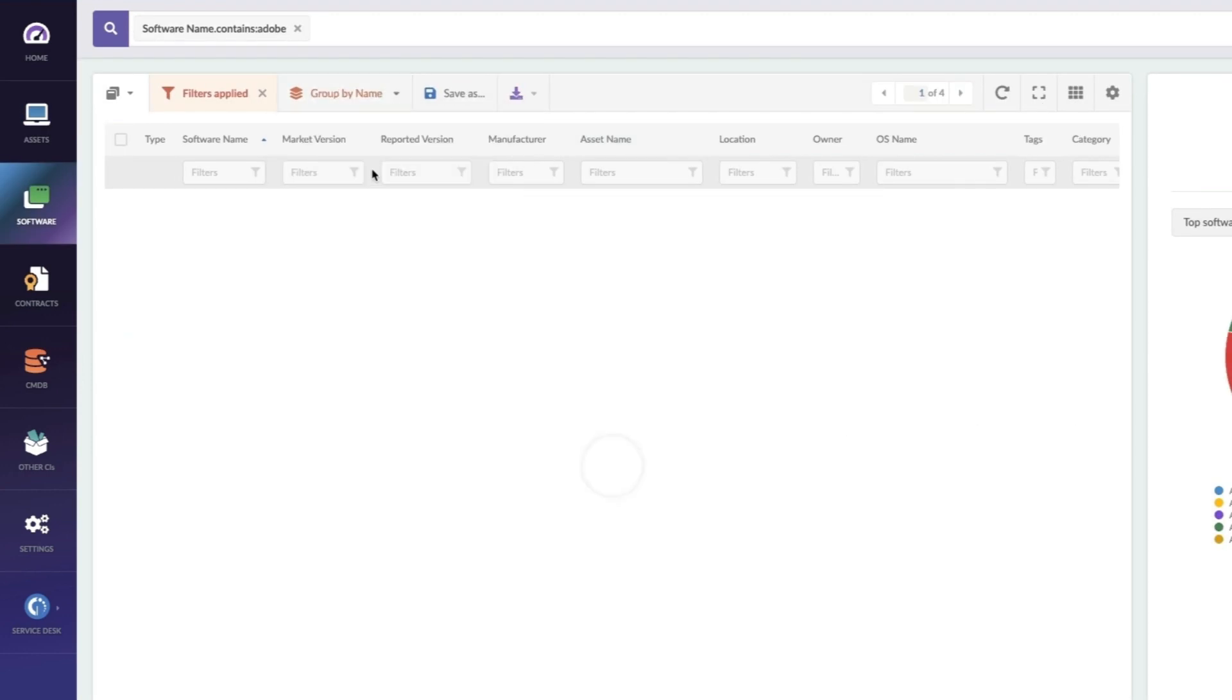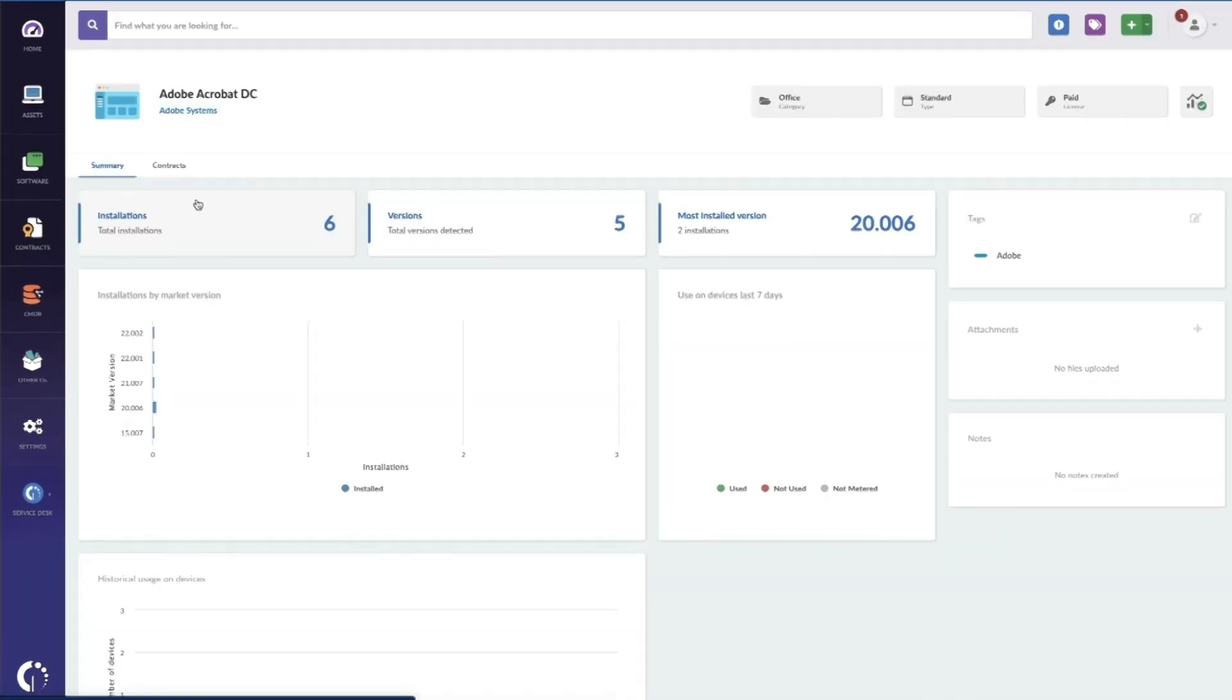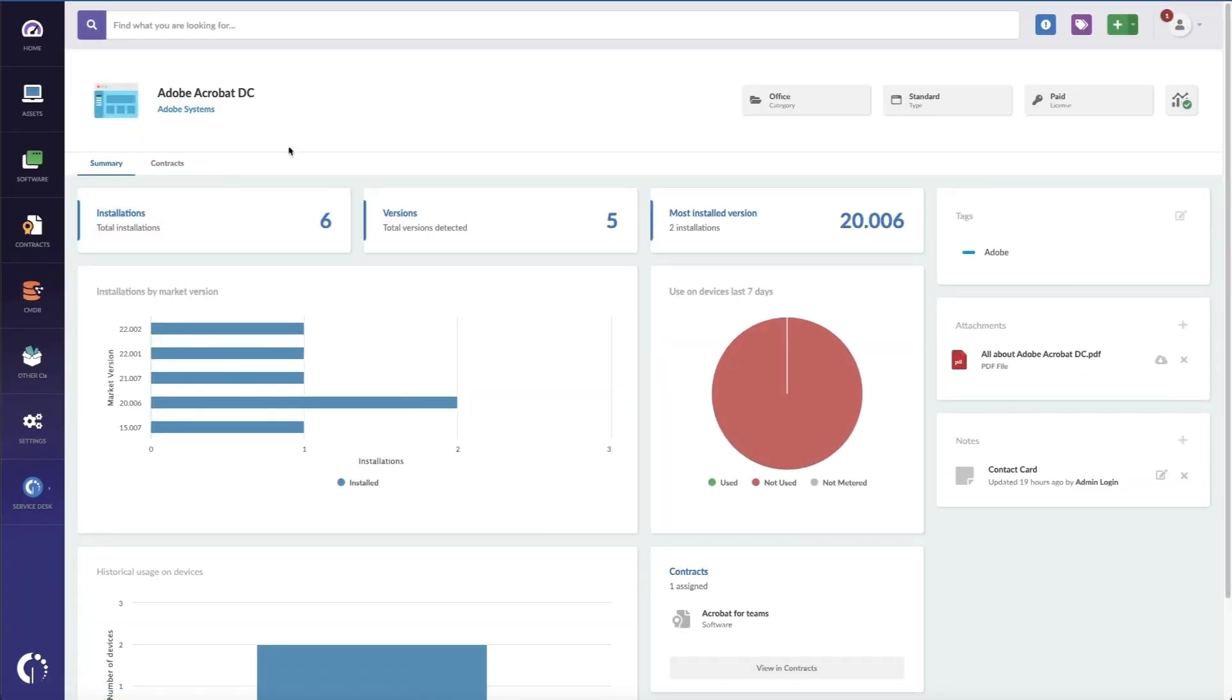Now I can switch to Group by Name and look at Adobe Acrobat specifically and I can see how many installations we've got in our systems.